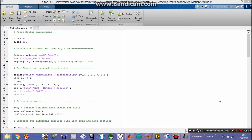Now I'm going to explain the code. First, we need a few steps involved in correctly initializing our environment by closing any figure and clearing any variables. Then we create an Arduino variable and we load the ECG file that is stored in memory.